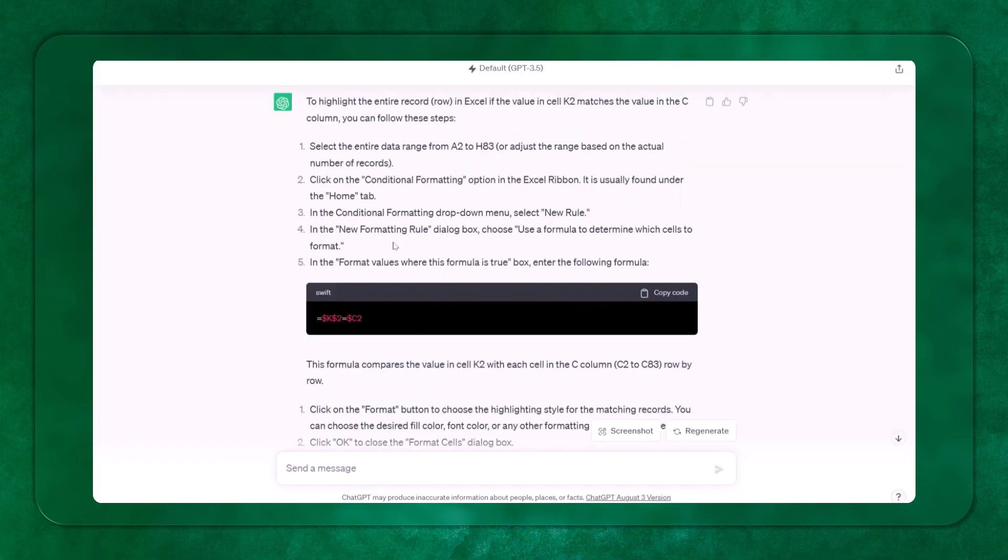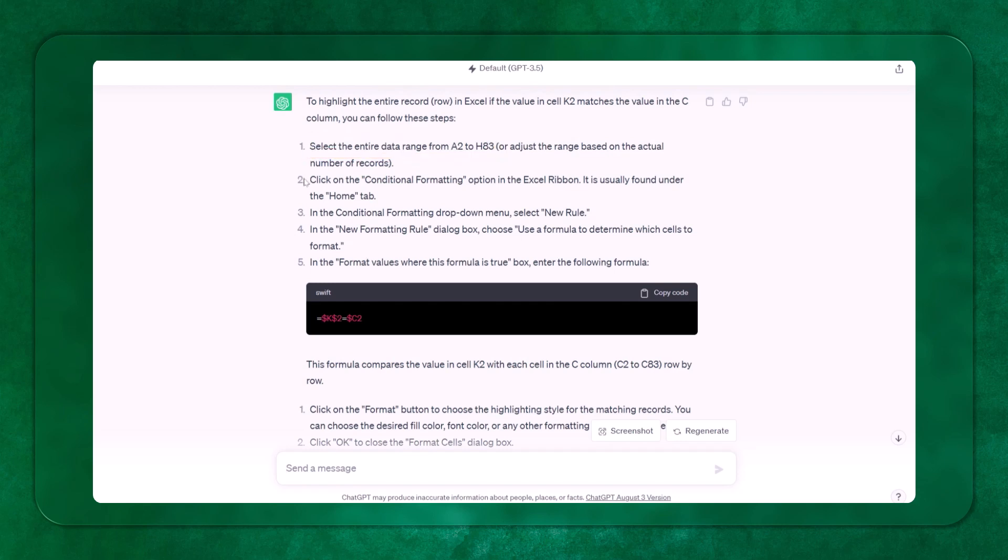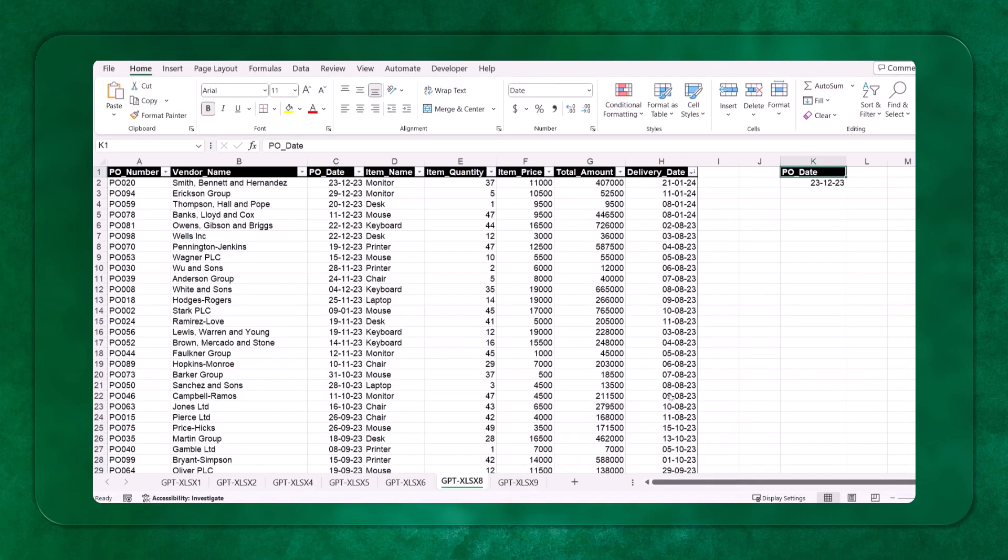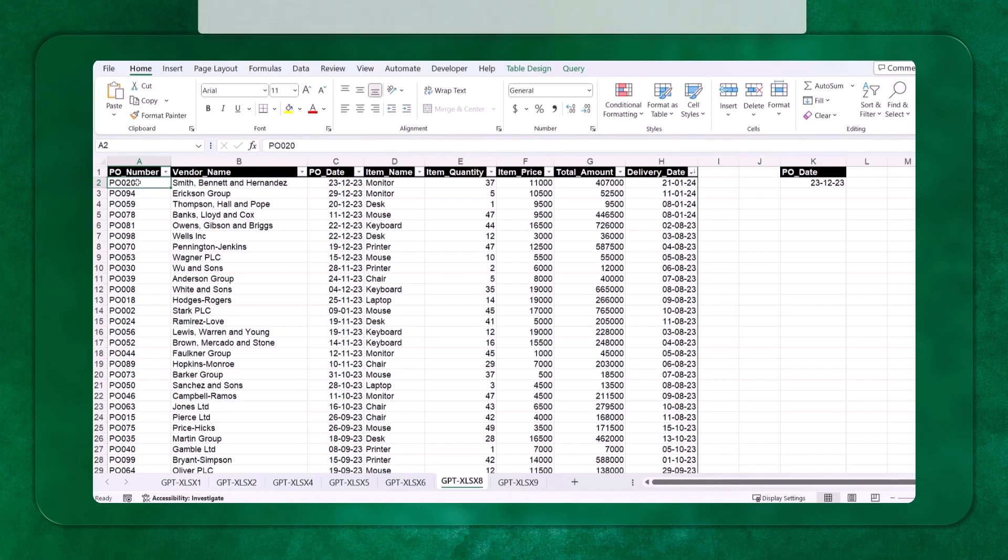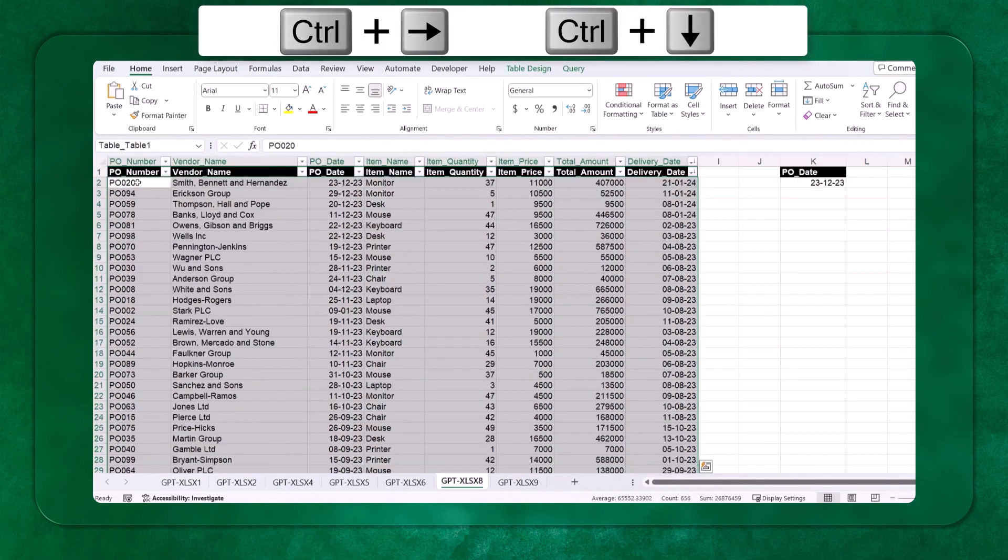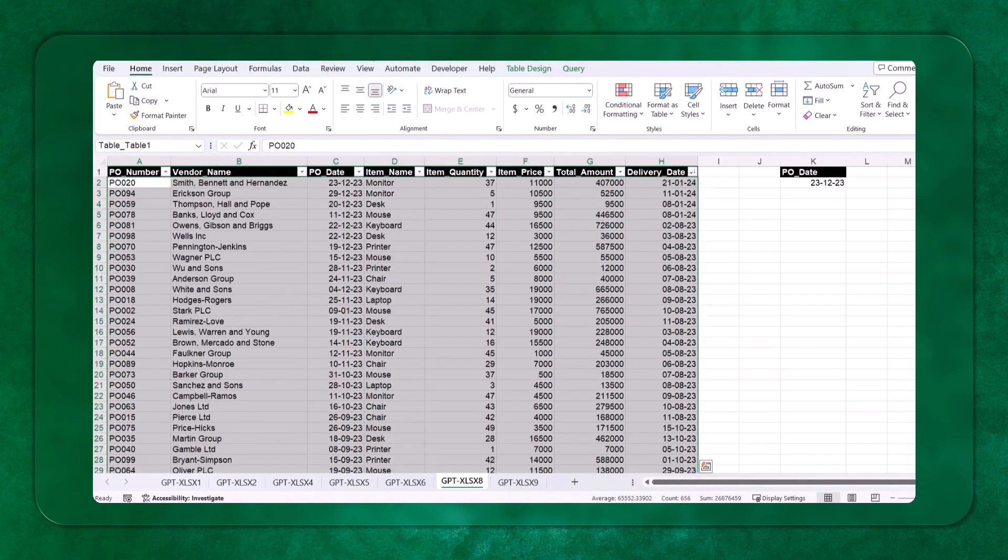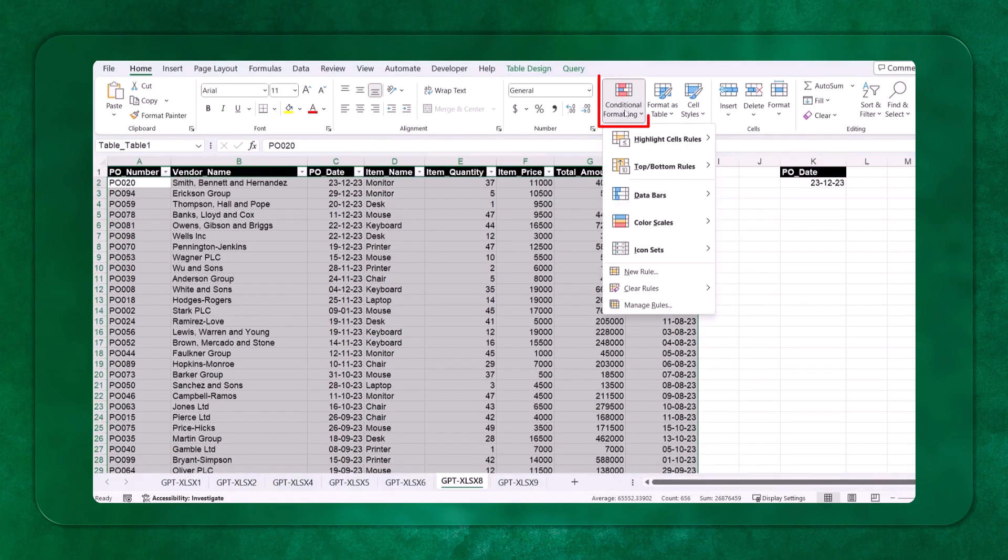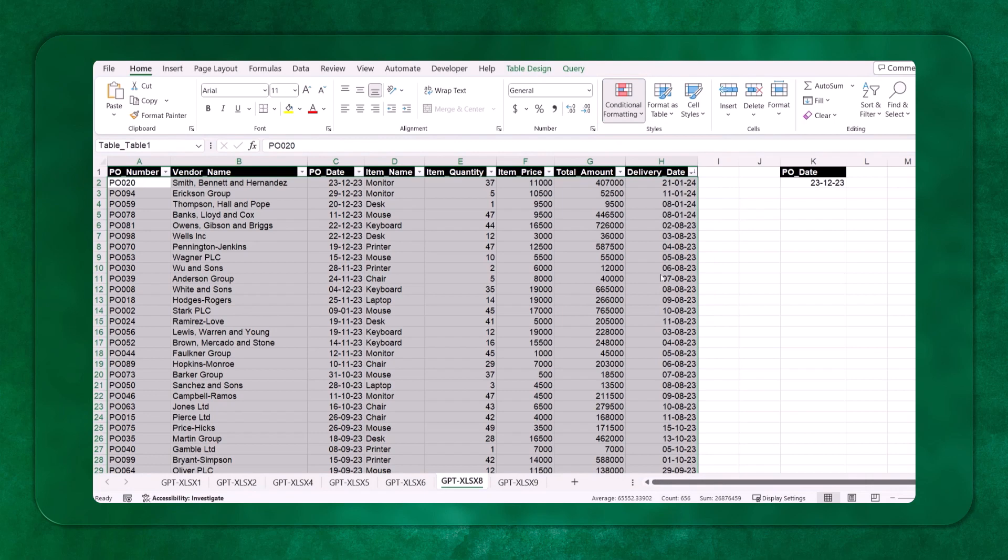Here it tells me to follow the steps. First thing is select the entire data range which is A2 to A83. Click on conditional formatting and then click on new rule. So I will select this data, Control right arrow key, Control down arrow key. And here I can go to conditional formatting, click on new rule.